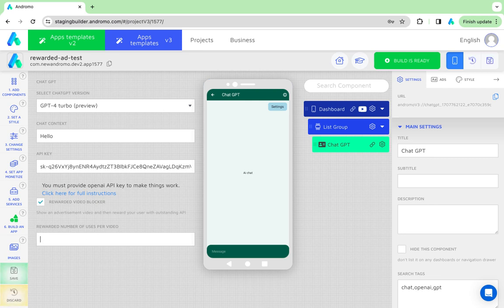We have number two here, meaning the user must watch ads every two requests to chat GPT. You can set any number you want.